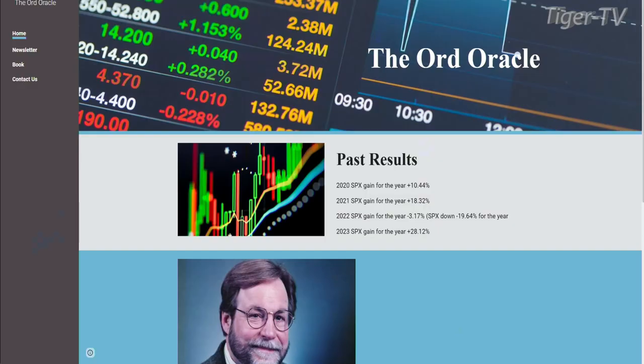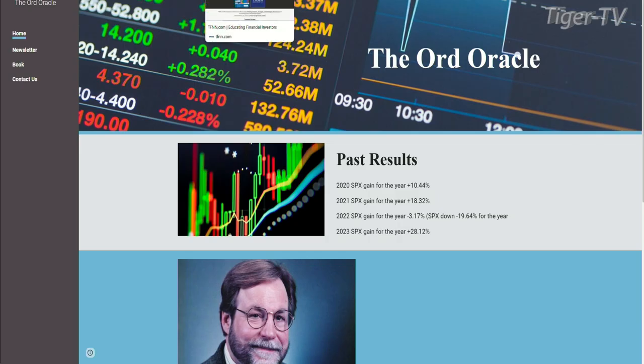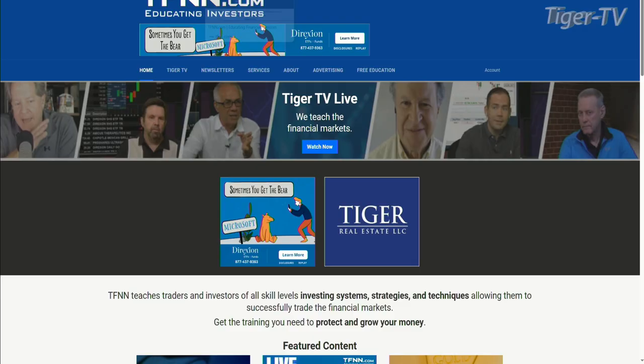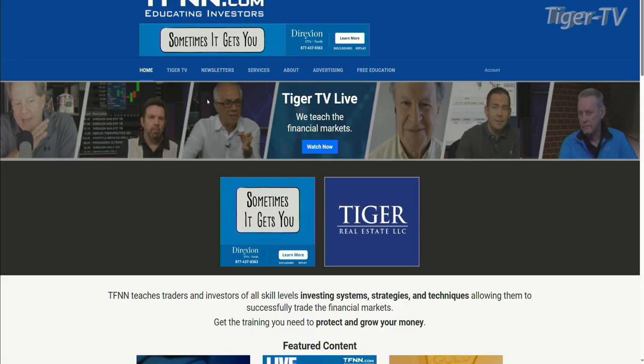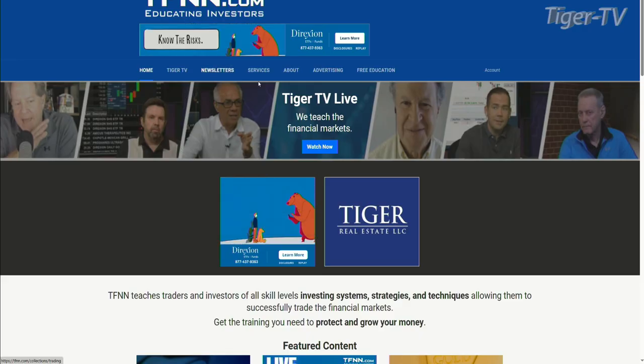We're going to move over now to one of my other favorite guests on the Tom O'Brien show, and it is going to be Tim Ord. If you want to see what Tim Ord has to offer, you can go to ord-oracle.com. He comes on every Tuesday and Thursday. You can see the archives of our interviews with him up on our YouTube channel, Tiger Financial News Network. Make sure to give that video a like and a subscribe.